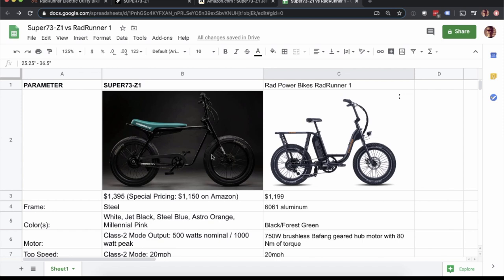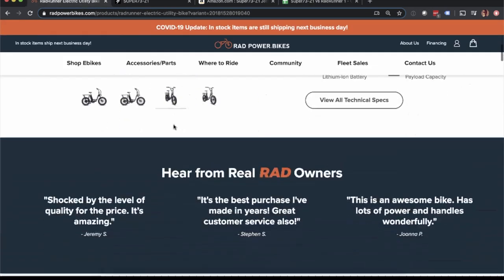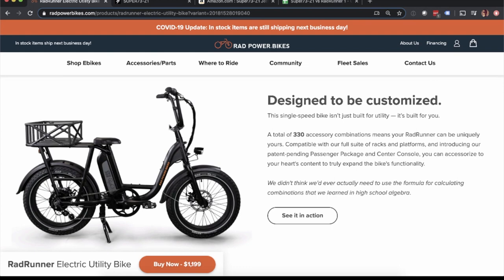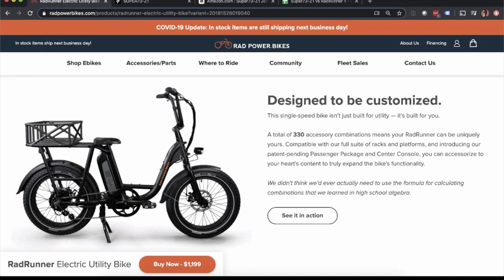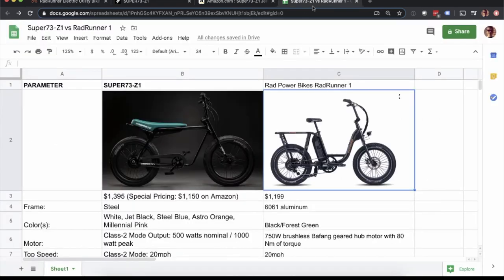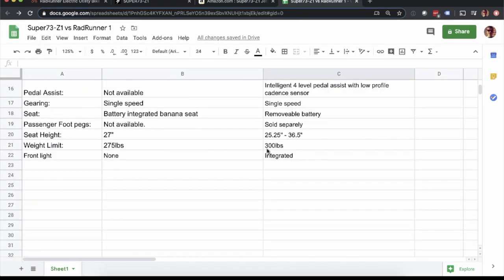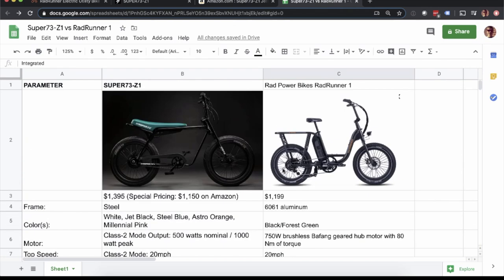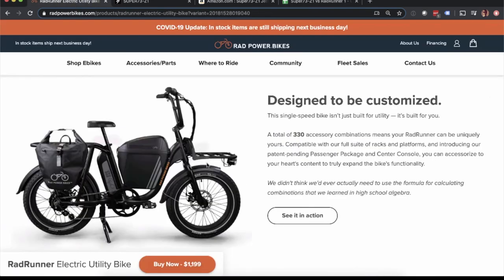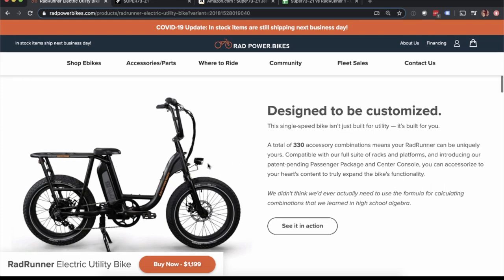The other thing I think just look wise, I mentioned a little bit earlier, I really like the look of the Super 73, the Rad Runner, they make a center console and I'll show it here shortly, but that really changes the look of the Rad Runner. So something to take into consideration, I'll scroll down here to the accessories, all the different accessories you can buy for the Rad Runner and you can see that center console pop up and it completely changes the look of the bike. And then weight limit, 275 pounds on the Super 73, 300 pounds on the Rad Runner. And then front light, nothing for the Super 73. So you're going to want to buy a light for that. And it is integrated into the Rad Runner one right there. You can see it. It's the same light that comes with all the other models.